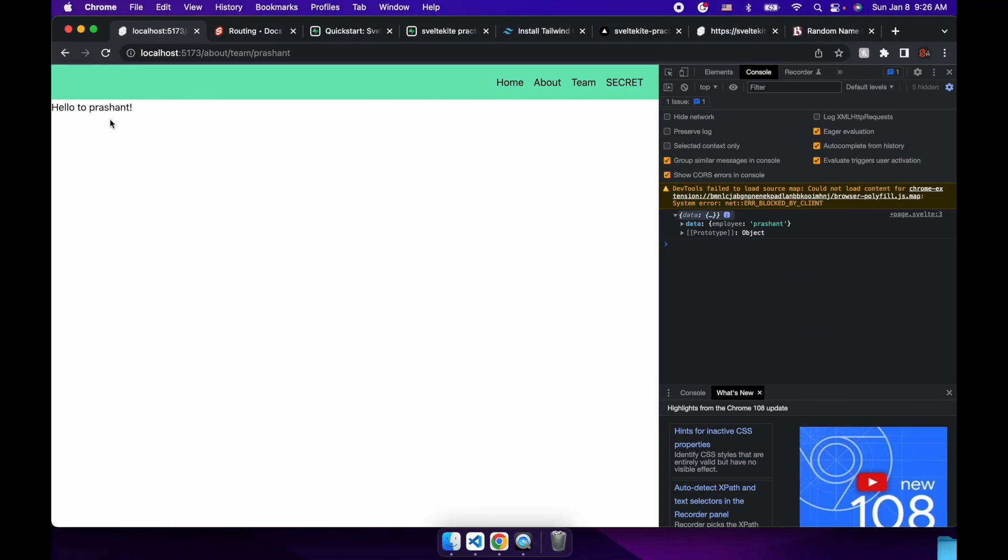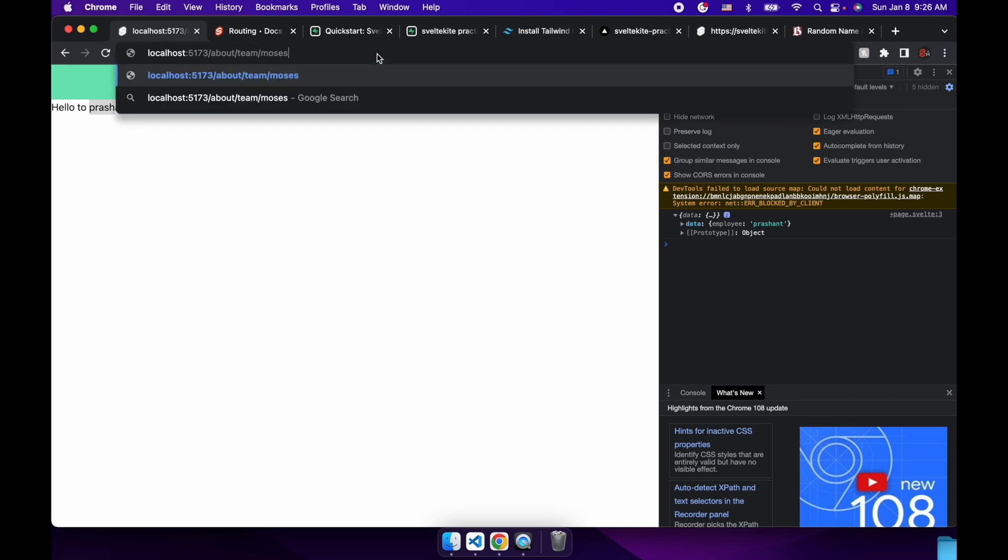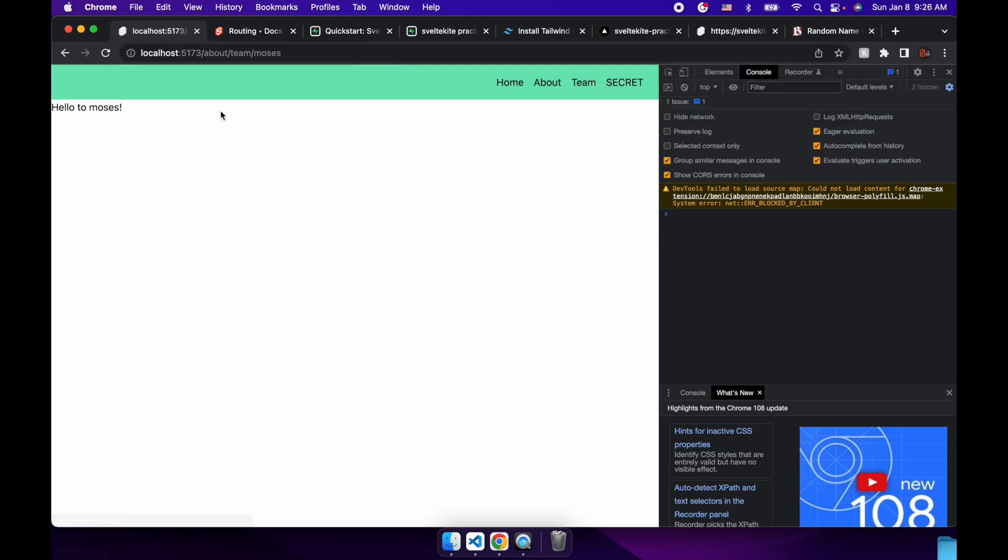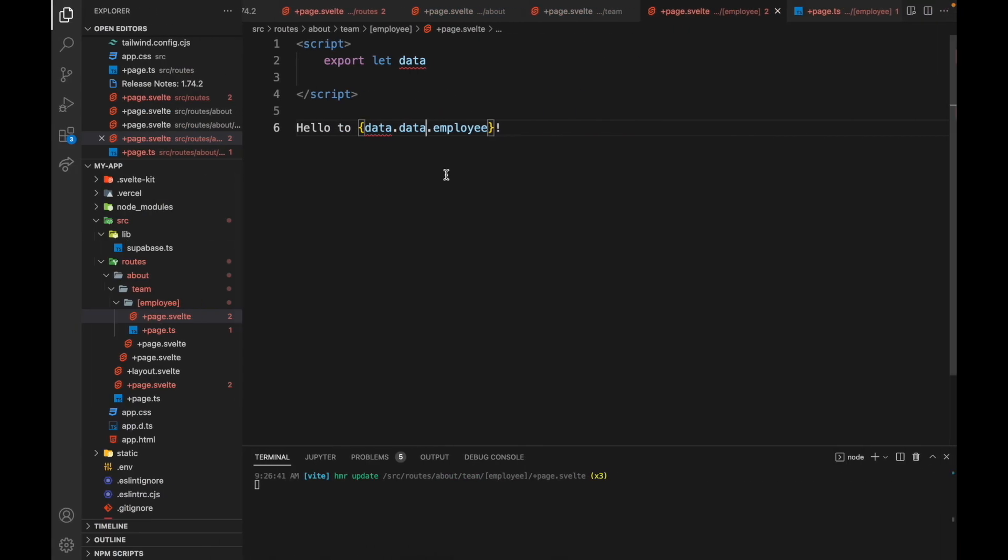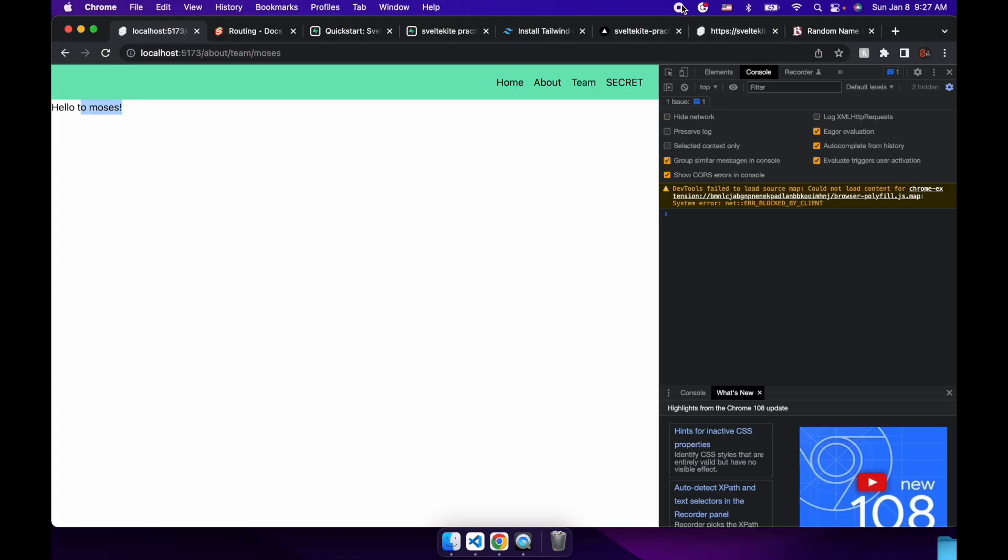And then you should be able to get the name. So here if we put Moses, hello to Moses. Okay, cool. So that is the basics of routing. Bye.